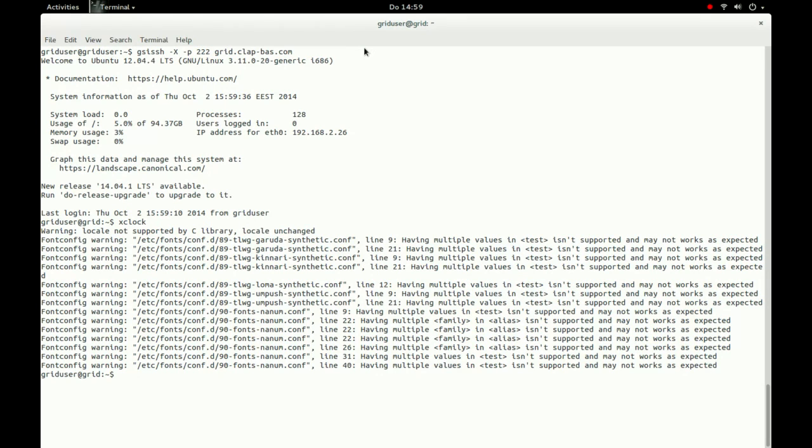We finish our example by closing the remote connection and destroying our grid proxy with the command grid-proxy-destroy.